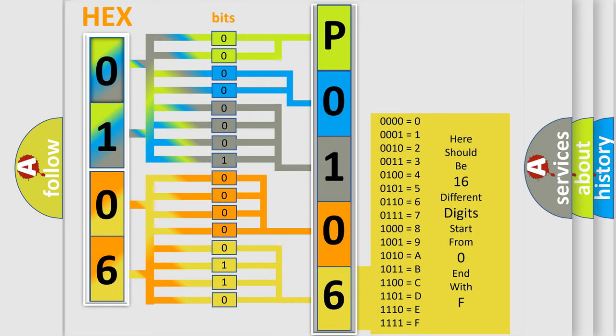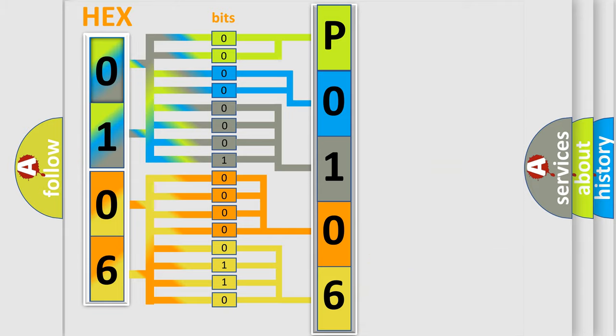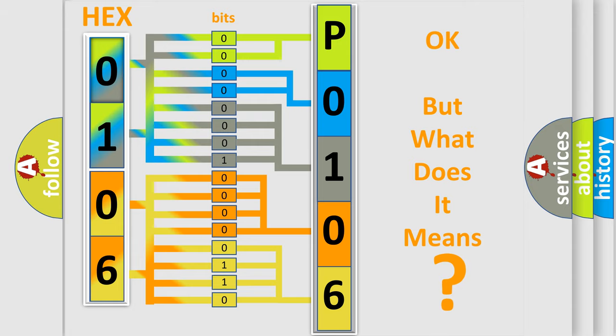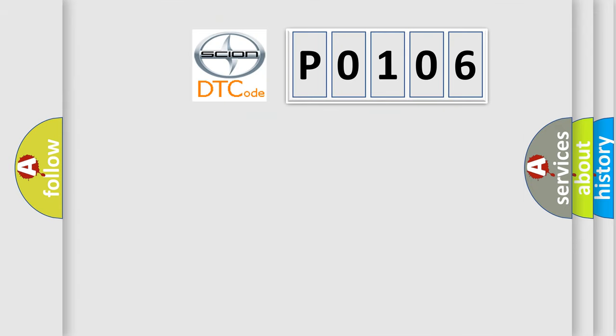We now know in what way the diagnostic tool translates the received information into a more comprehensible format. The number itself does not make sense to us if we cannot assign information about what it actually expresses. So, what does the diagnostic trouble code P0106 interpret specifically?